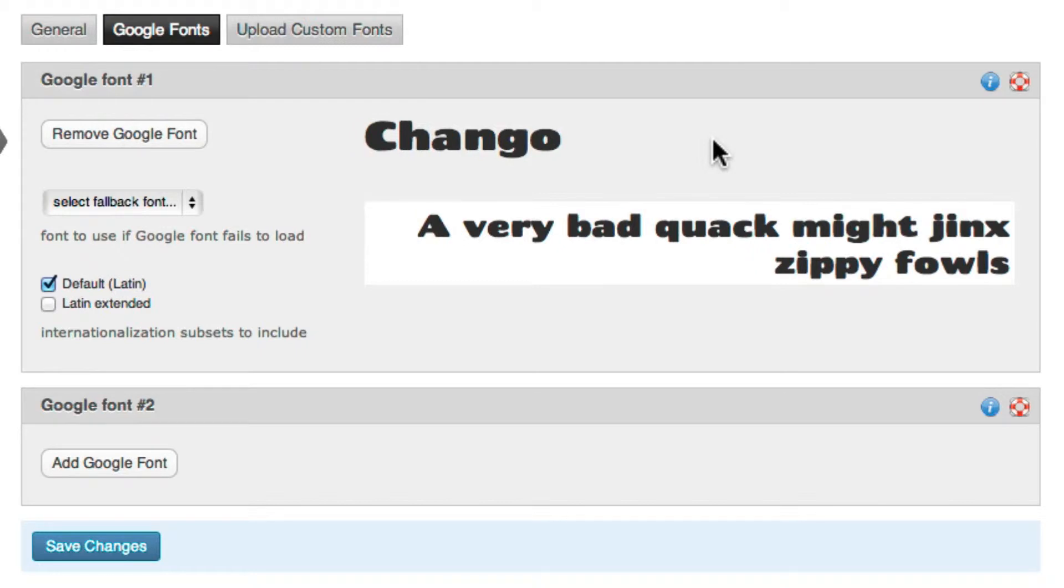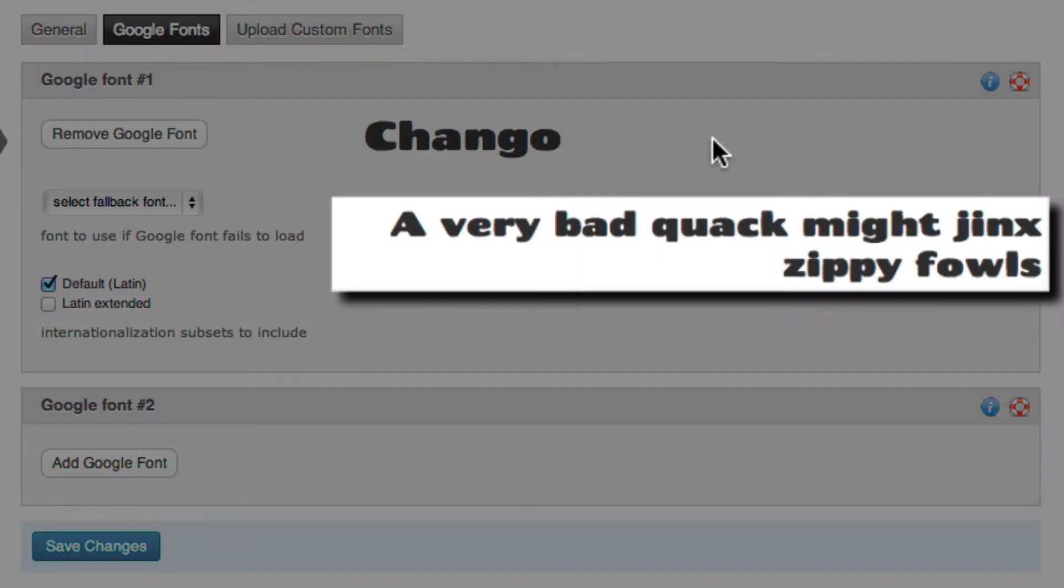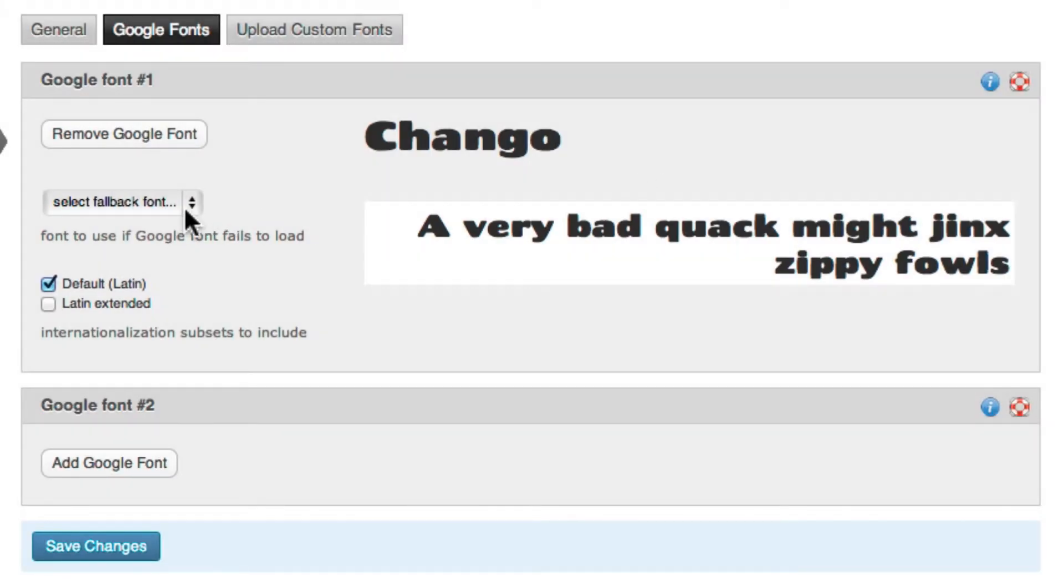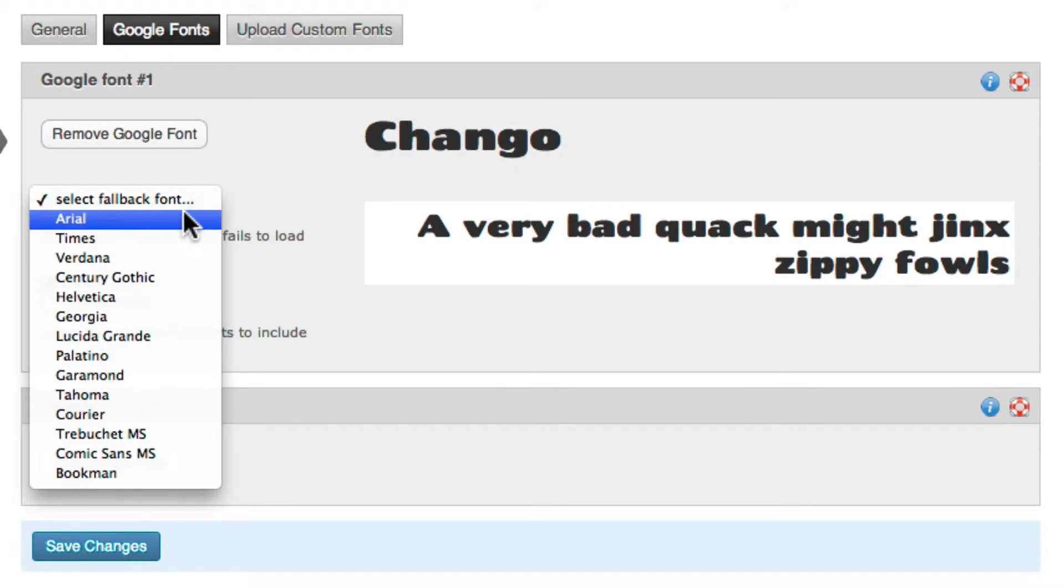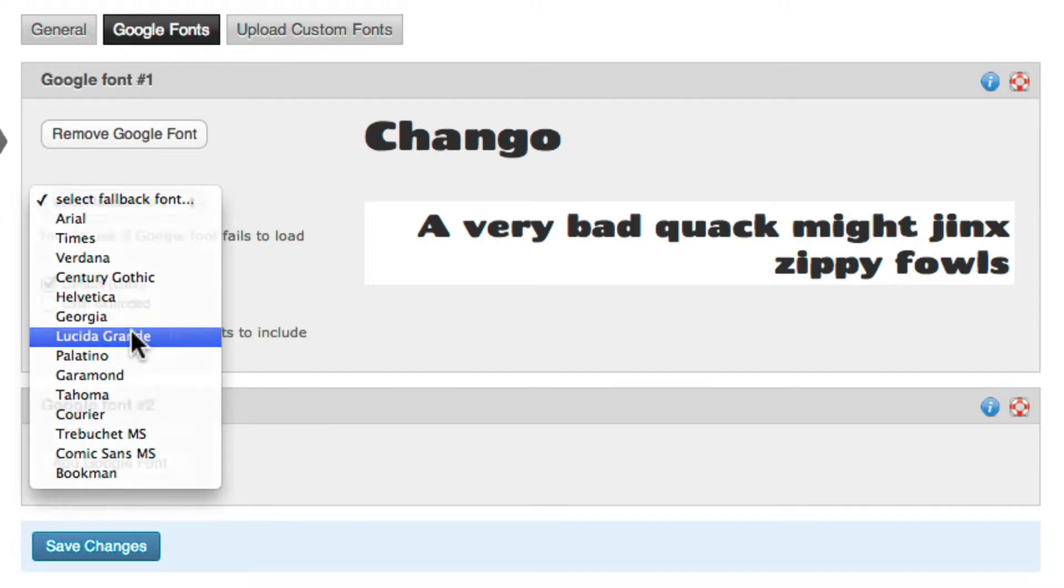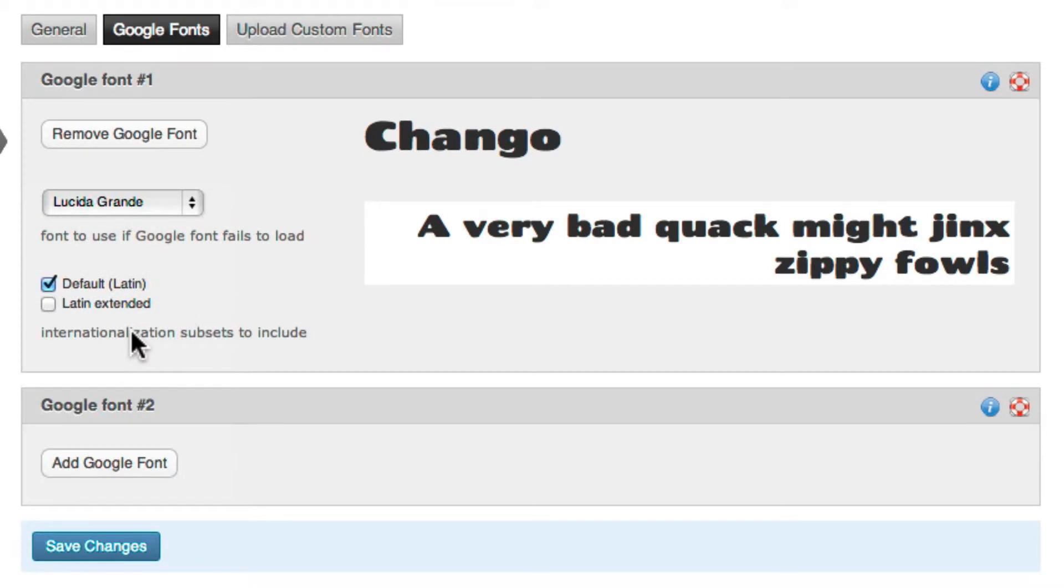After you click Choose, Profoto will show you a preview of your font so you can see what it looks like. Next, you select a fallback font. The fallback font is used if, for some reason, your Google font is not loading correctly. It's a good idea to choose a font that's somewhat similar to your Google font, if at all possible.